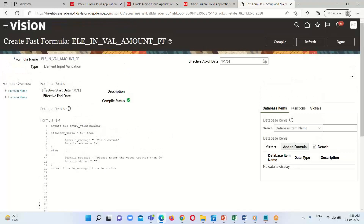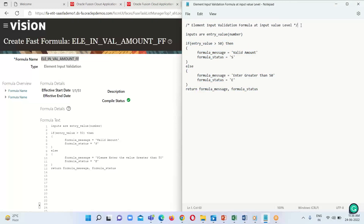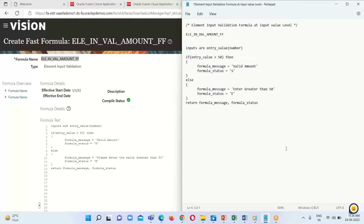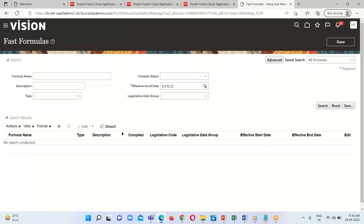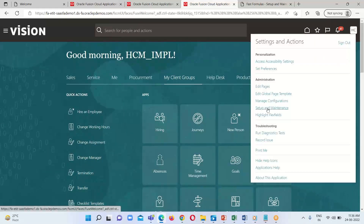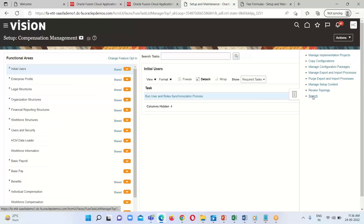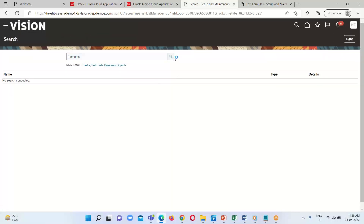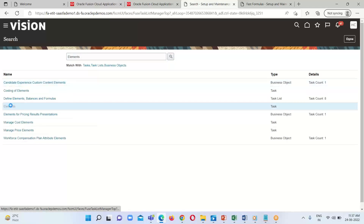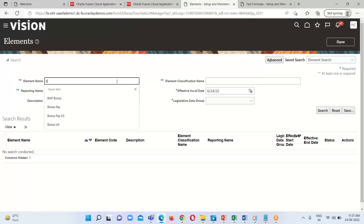Our formula has been successfully compiled. This is the name of our formula. Click on Done. Next we have to go to the Elements, as we need to attach the formula to the element. In order to search for the element, type 'Elements' in the search bar.